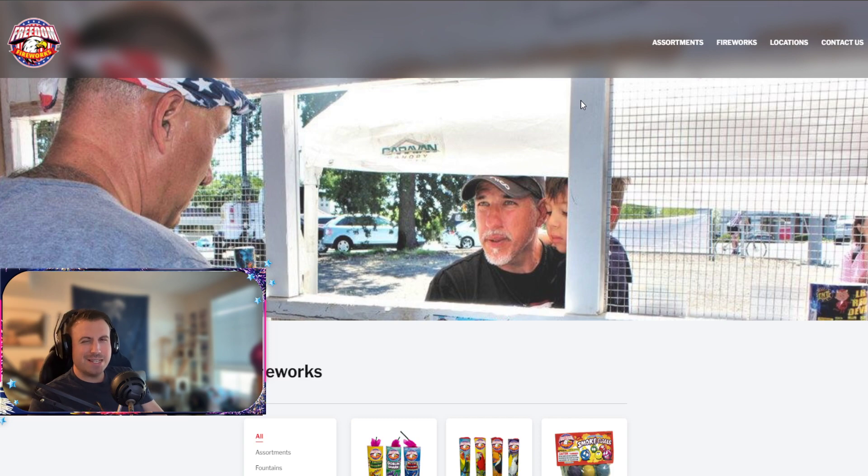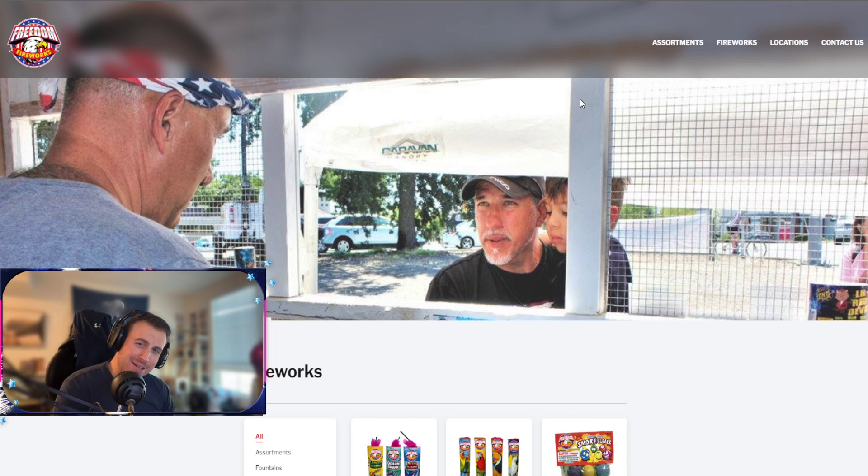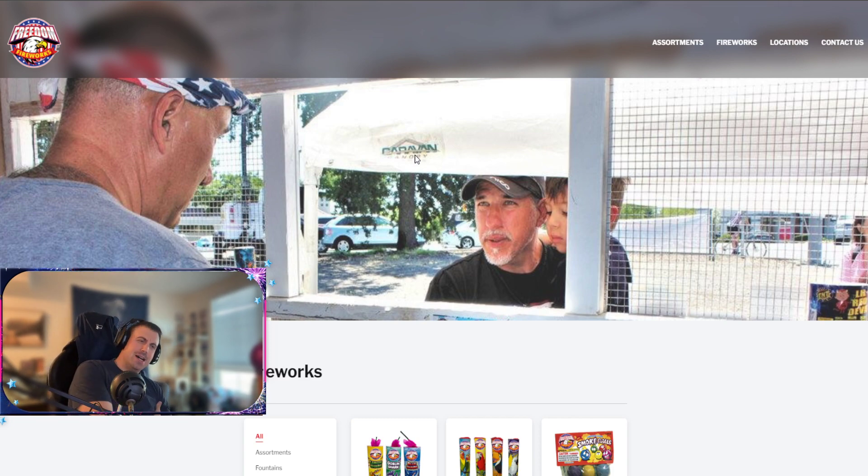Yeah, let me know what you guys want to see. We're almost there. Almost there guys, almost there.